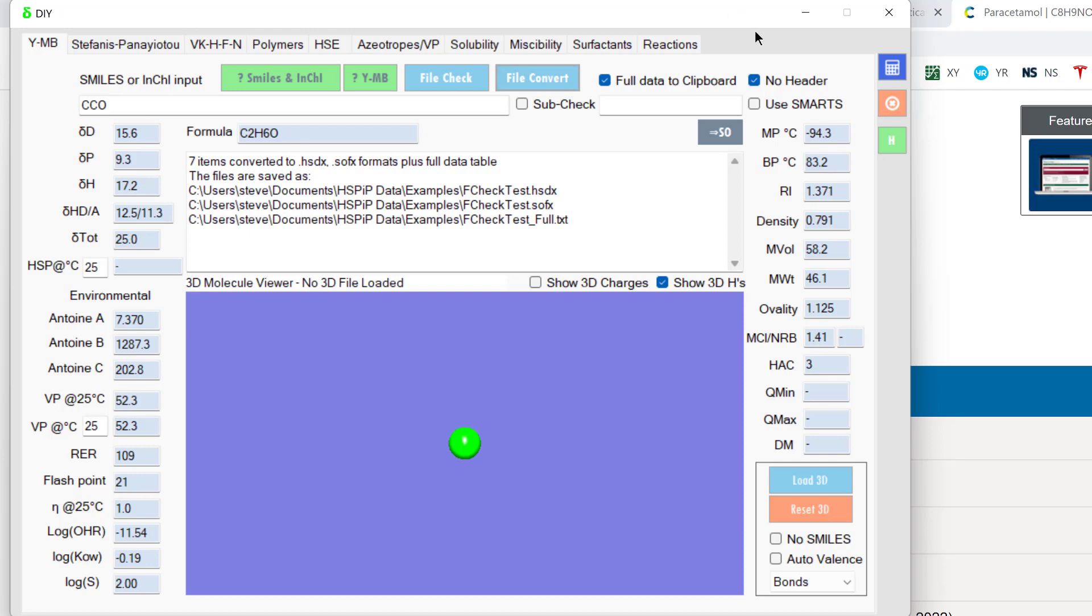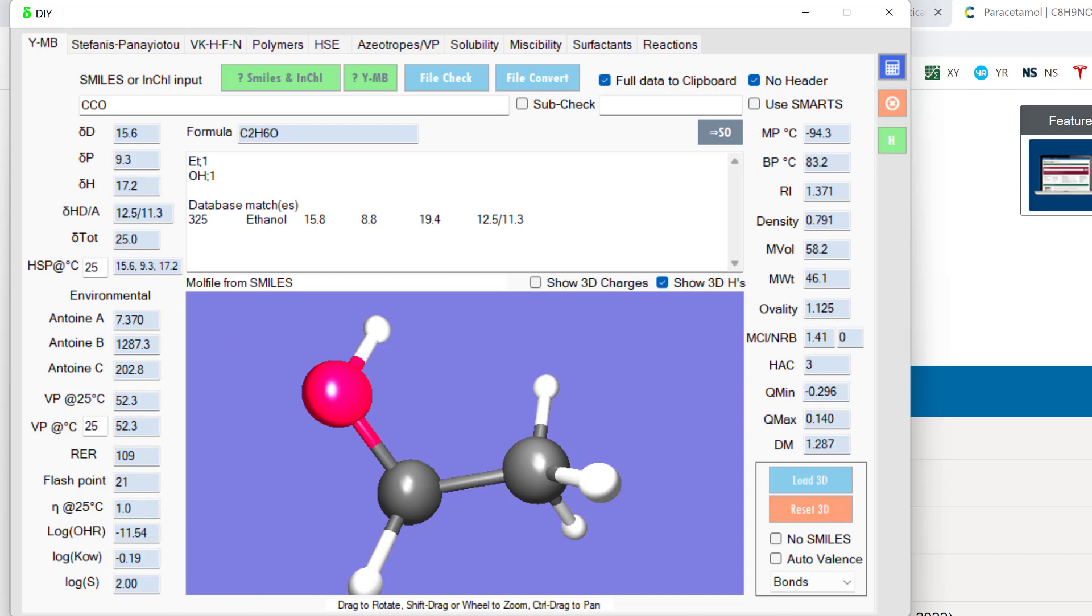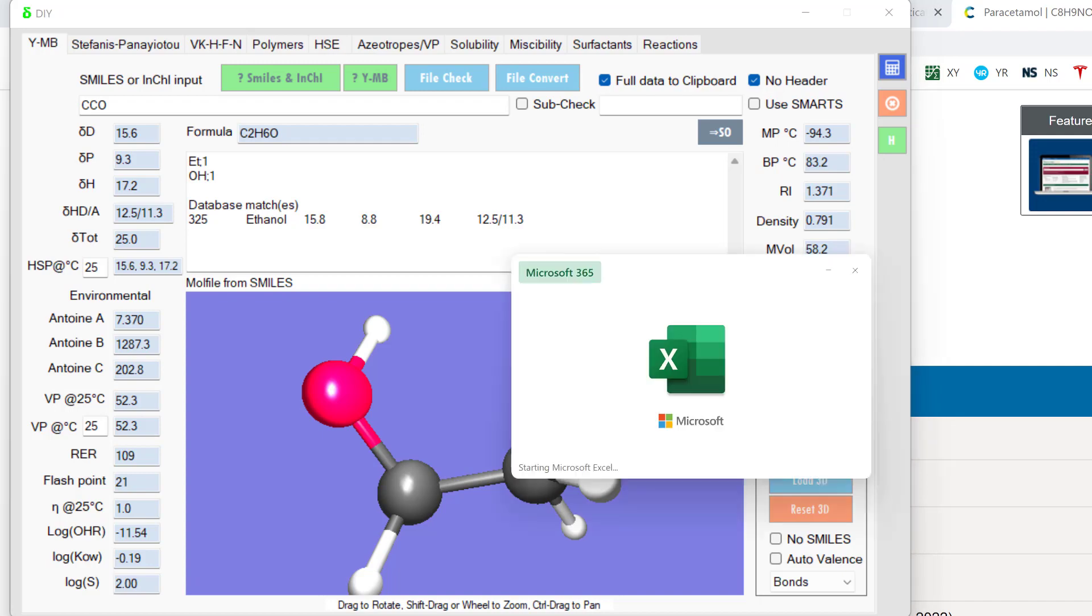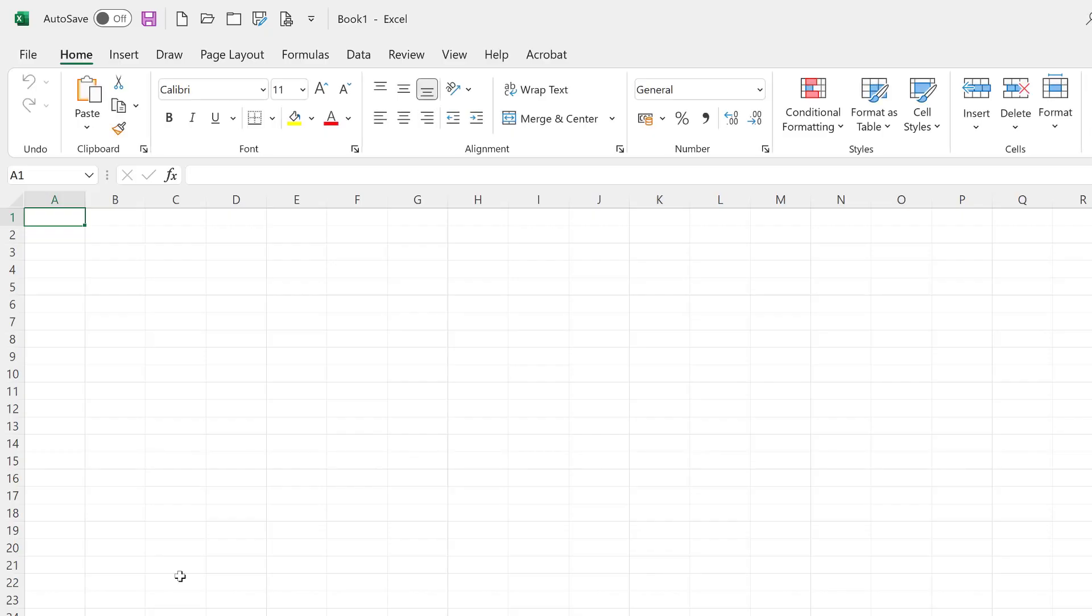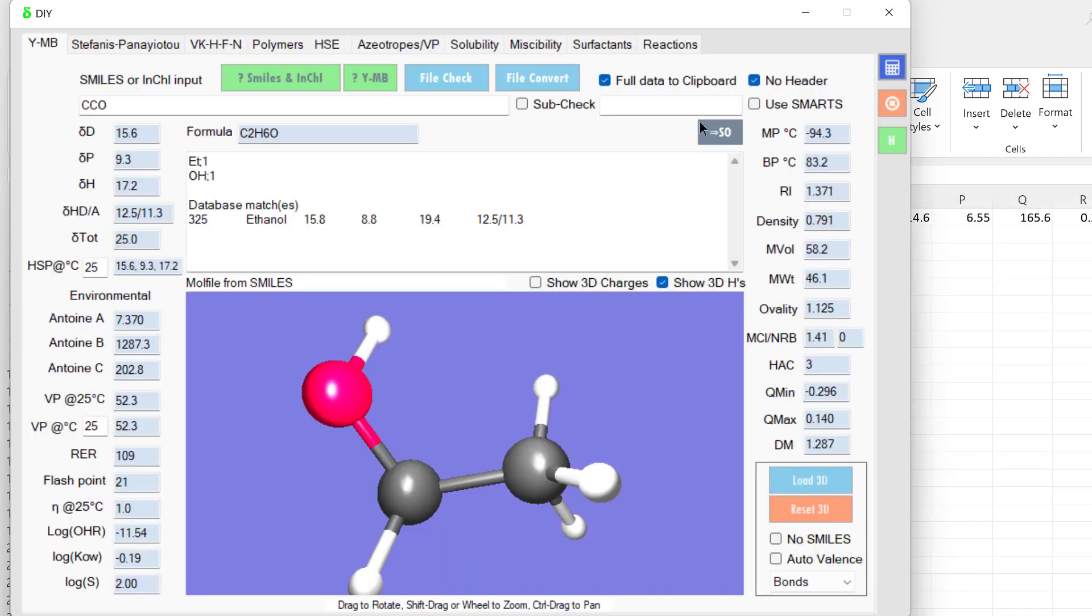Let's just do CCO again. There is the molecule. And as I said, we get a large number of estimates. These are put on the clipboard for your convenience. So if I load Excel and I do Ctrl V to paste, there are all the data. That's without a header.